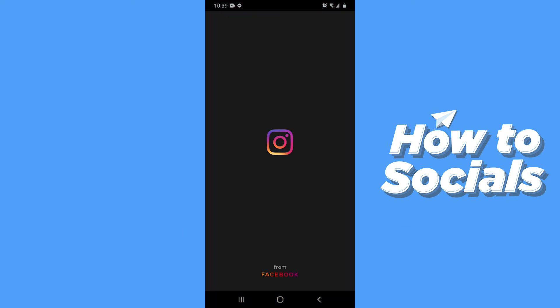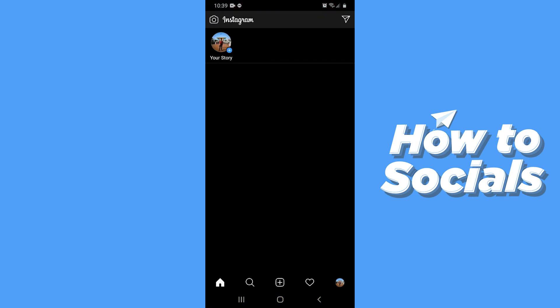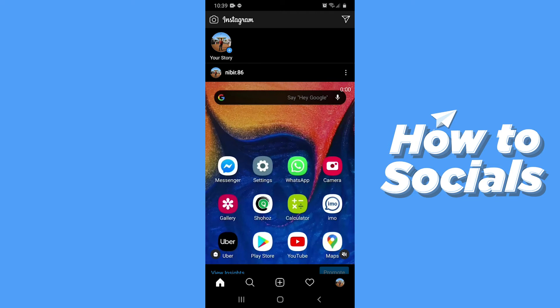First, open the Instagram app. Go to your profile from the bottom right corner.